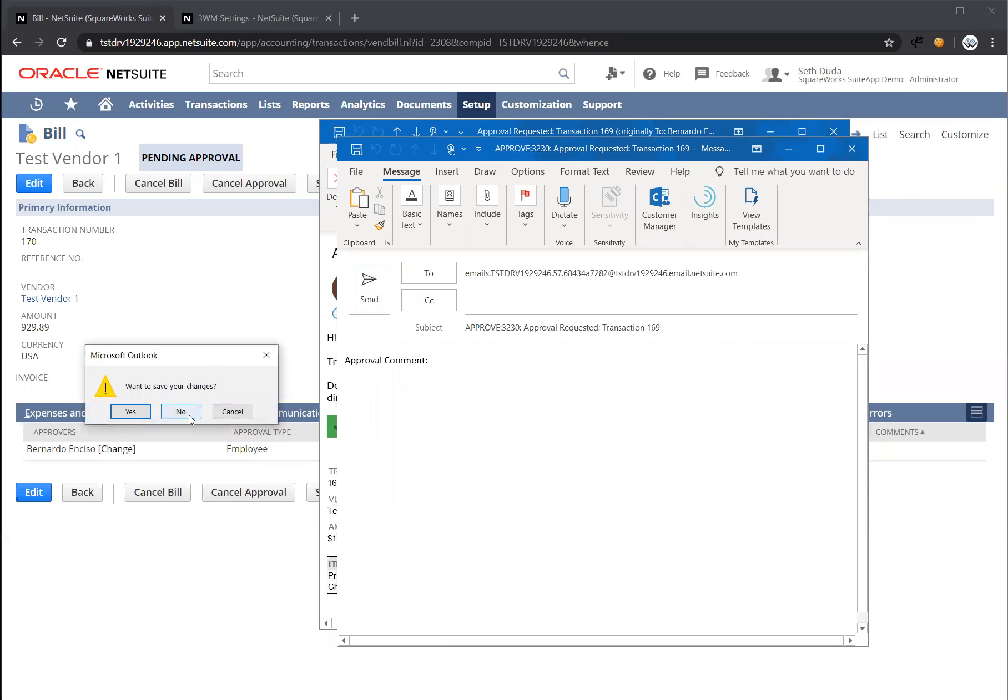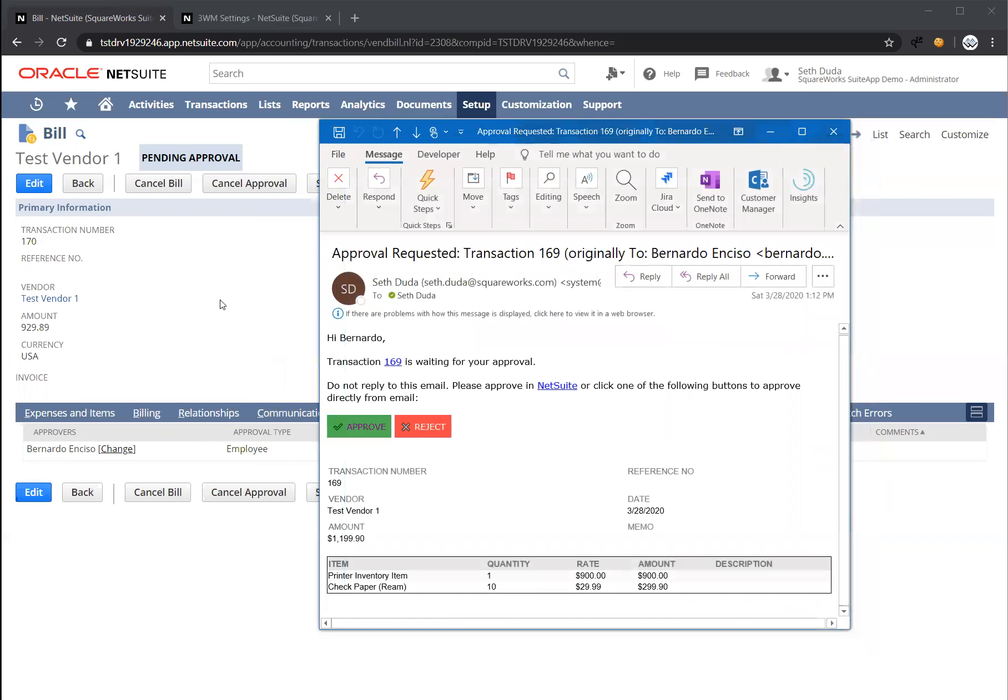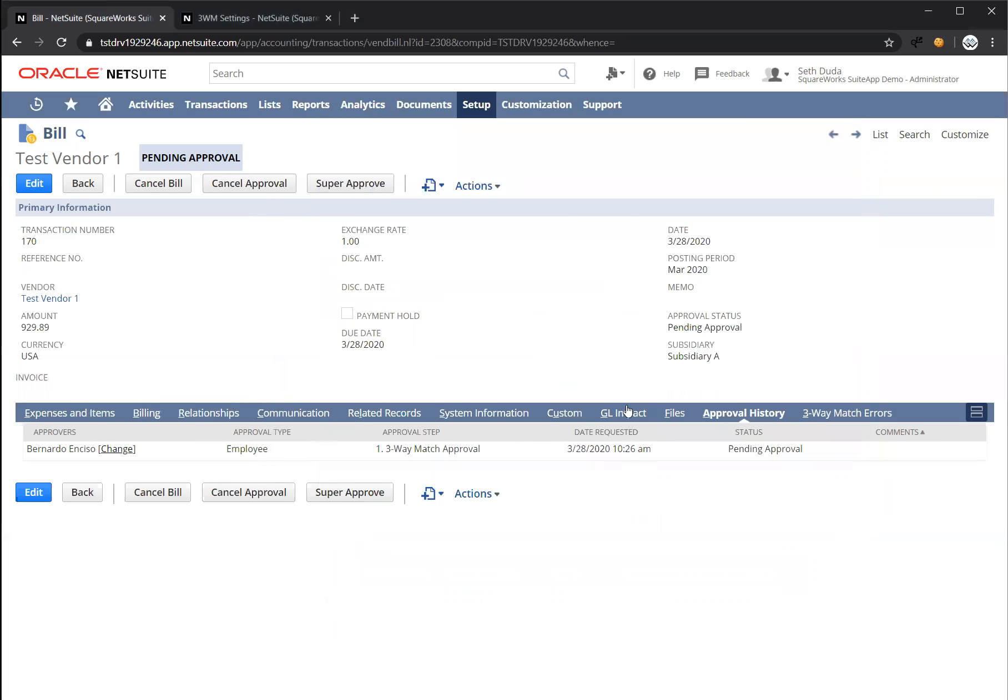Let's go back into NetSuite and actually approve directly in NetSuite. Because I'm not logged in as Bernardo right now, I don't see an approve or reject button at the top. However, I am logged in as a super approver role. So our solution allows one or multiple roles to act as super approvers, and that gives you extra permissions when viewing bills.